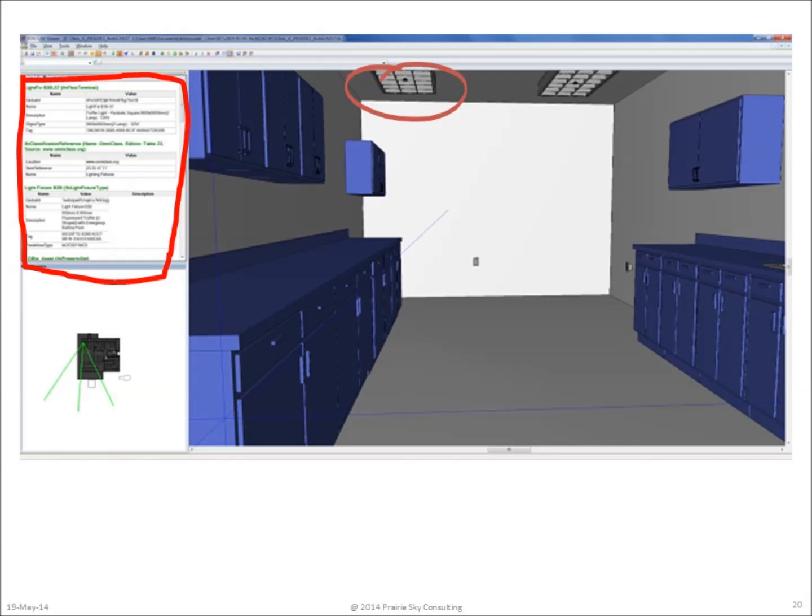So the real workflow consideration for designers is to simply ensure that the data from the schedules appears in the model and can be extracted to get the COBie information when the drawings are produced. A design workflow that creates drawings and then allows specifiers to paste the schedules on the drawings is going to be much more problematic when it comes to the automated production of COBie data.